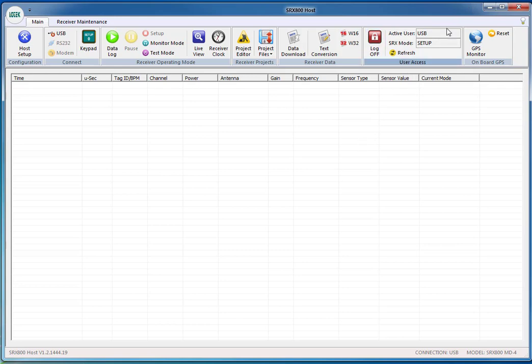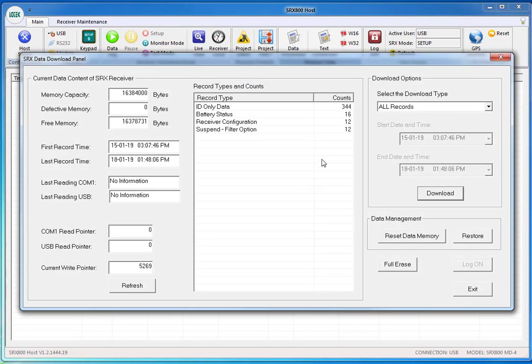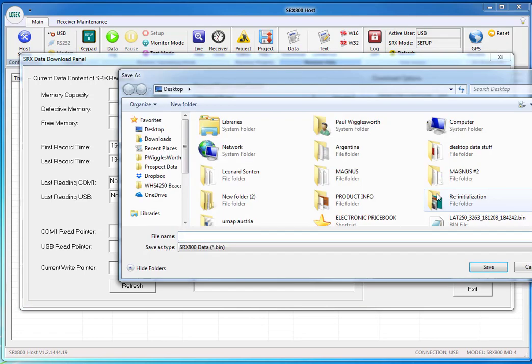You can now see active user USB SRX mode setup. Now we're going to download the data. Go to the data download icon. You can see there's some ID only, battery status, and receiver configurations, and filter changes. Select the download type all records and then press the download key.